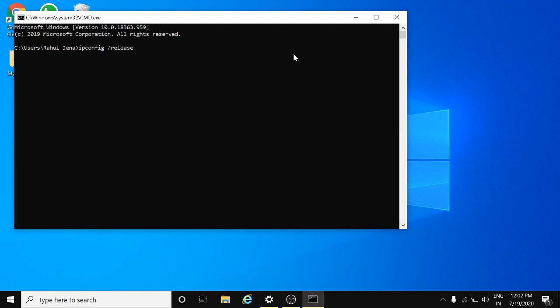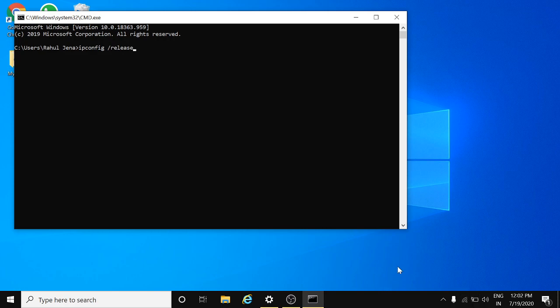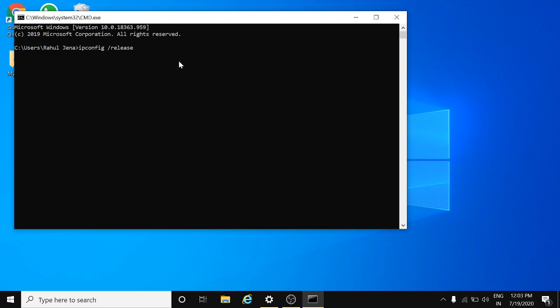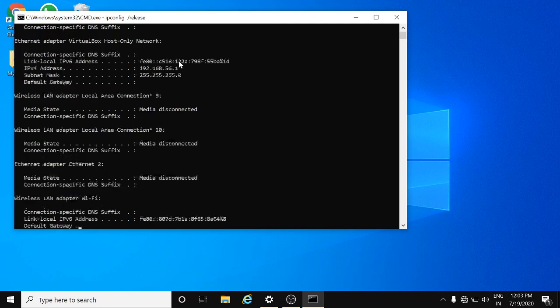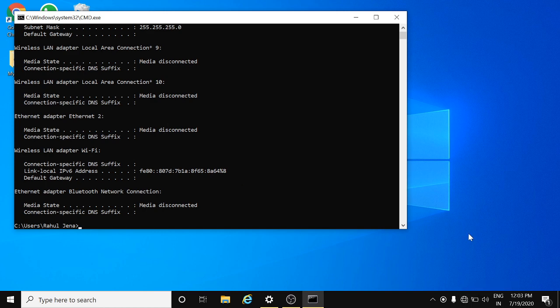This will release your IP address. Here you can see I'm connected with Wi-Fi, and after releasing the IP address, my Wi-Fi will turn off. I'll hit enter. Now you can see media disconnected. I've turned off my internet, so it means your IP has been released.